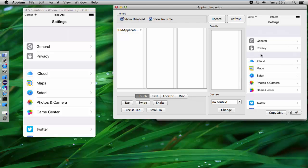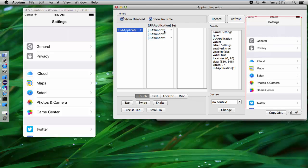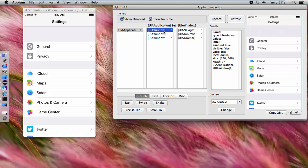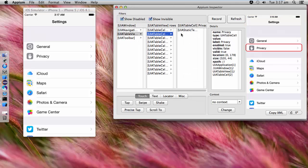Whatever steps we need to execute, we just click here. What I am going to do is click on Privacy. Let me search for Privacy using these options — table view. The second option here is Privacy.